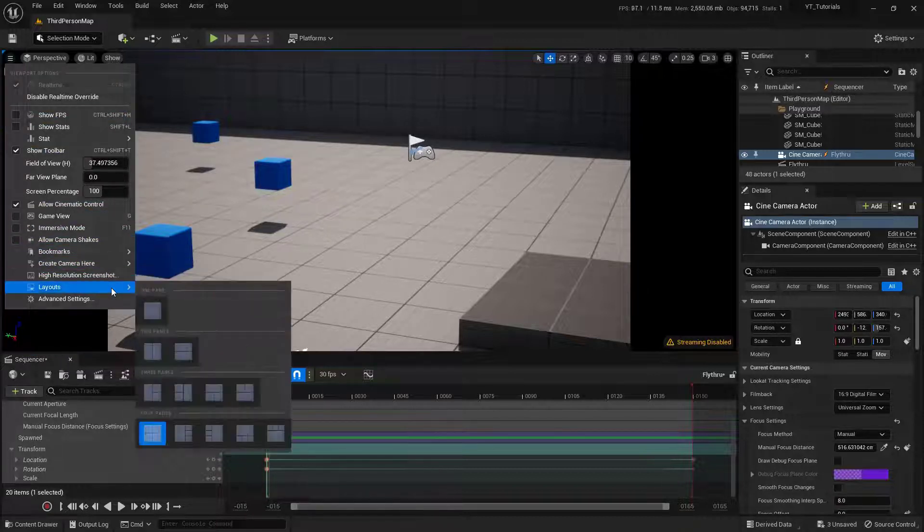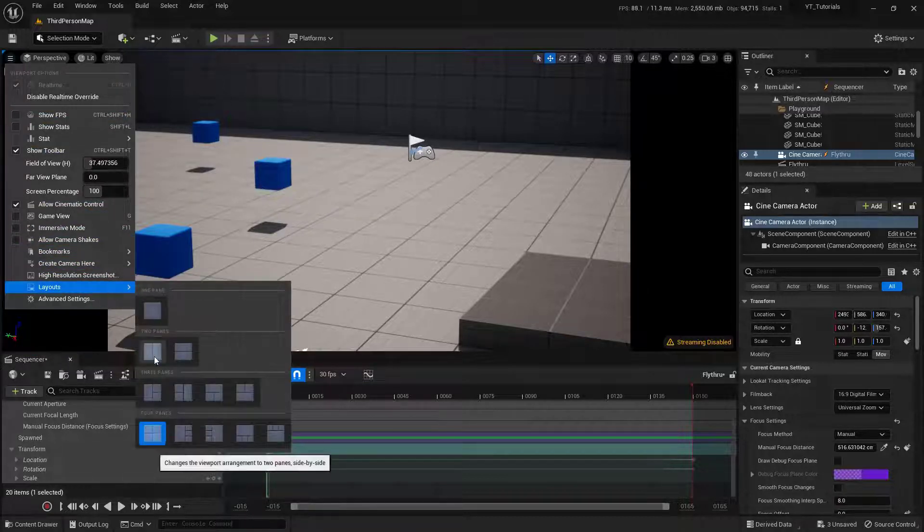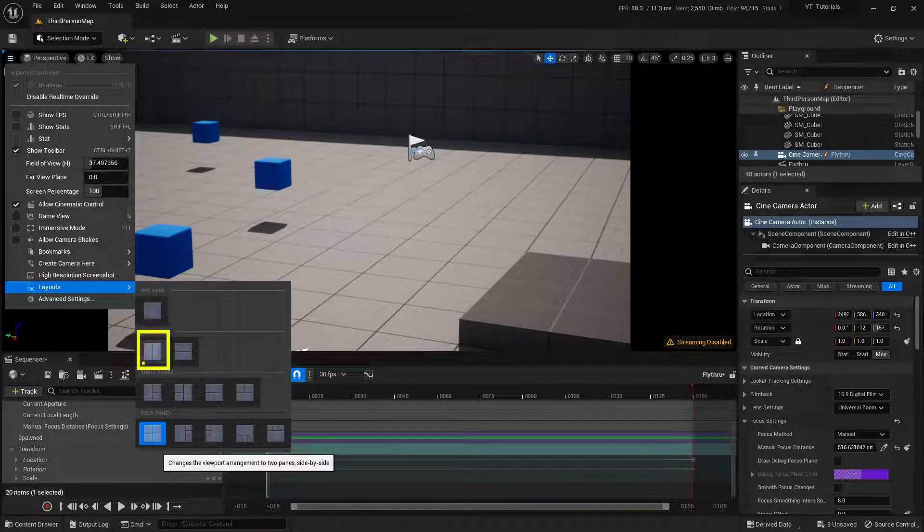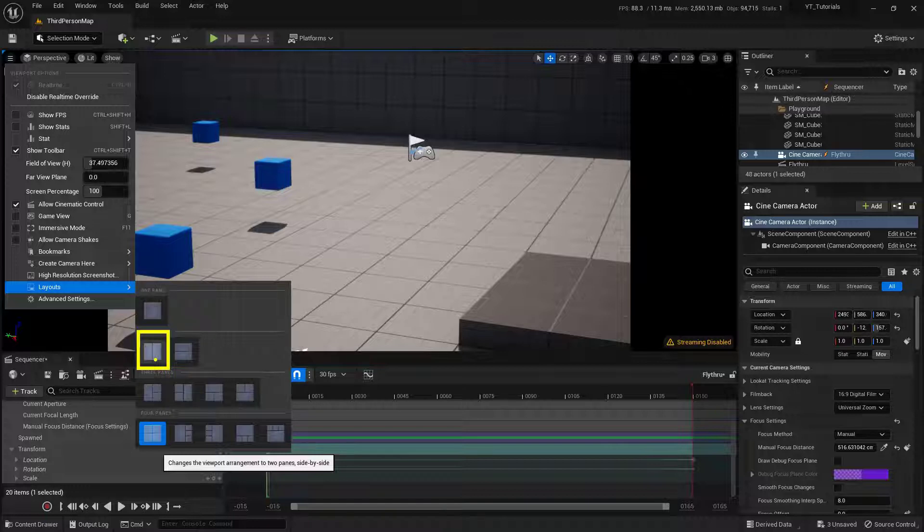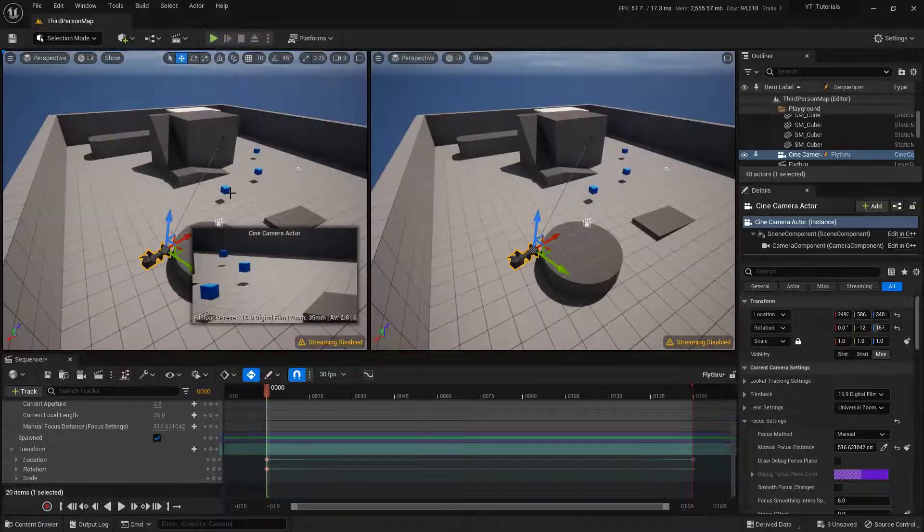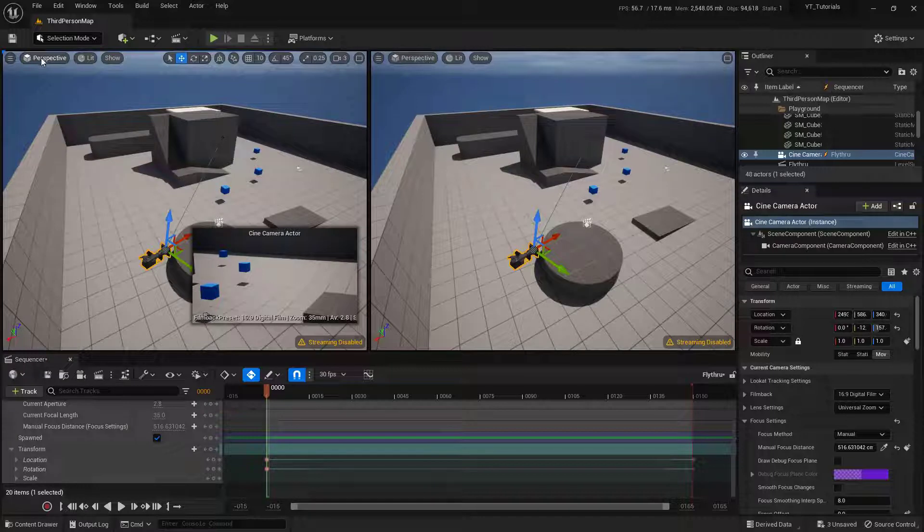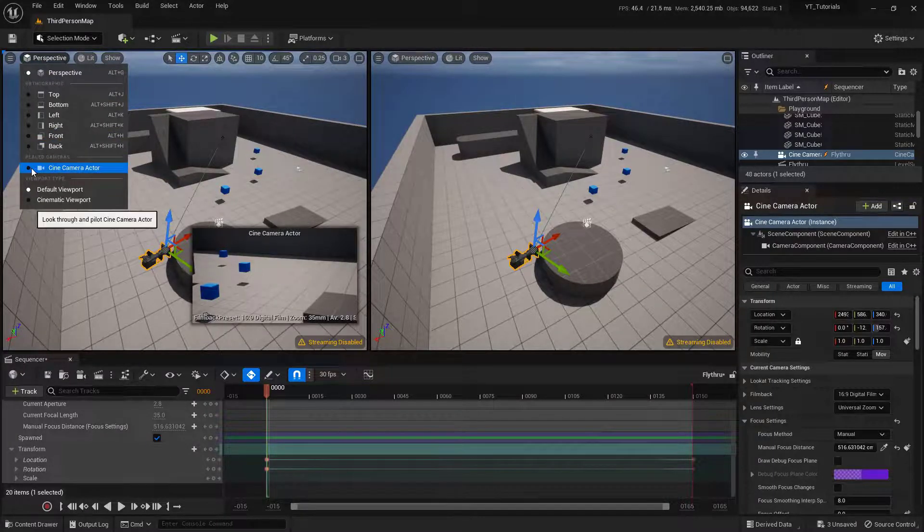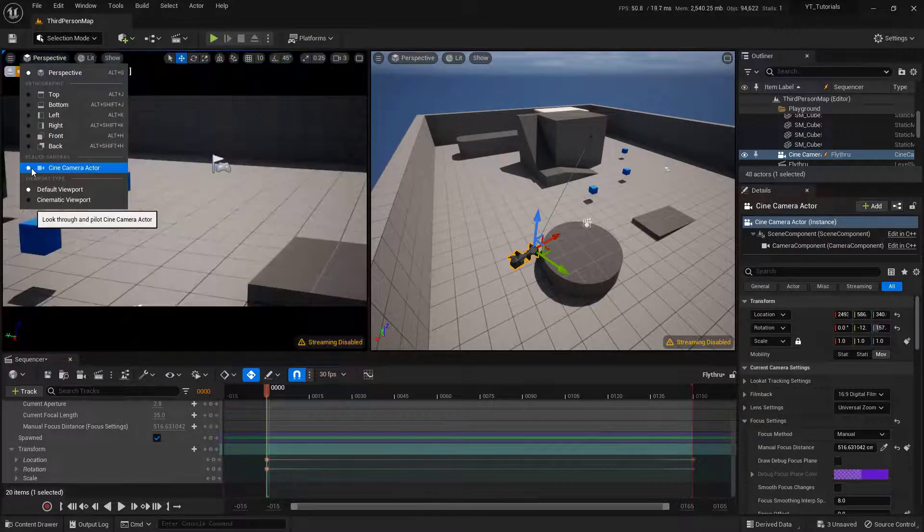and then I'm going to come down here to layouts. And I'm going to set up a two-pane side-by-side layout. So this one right here. And on the left-hand side of this, I'm going to come up here where it says Perspective. And I'm going to set this to our Cine Camera Actor.